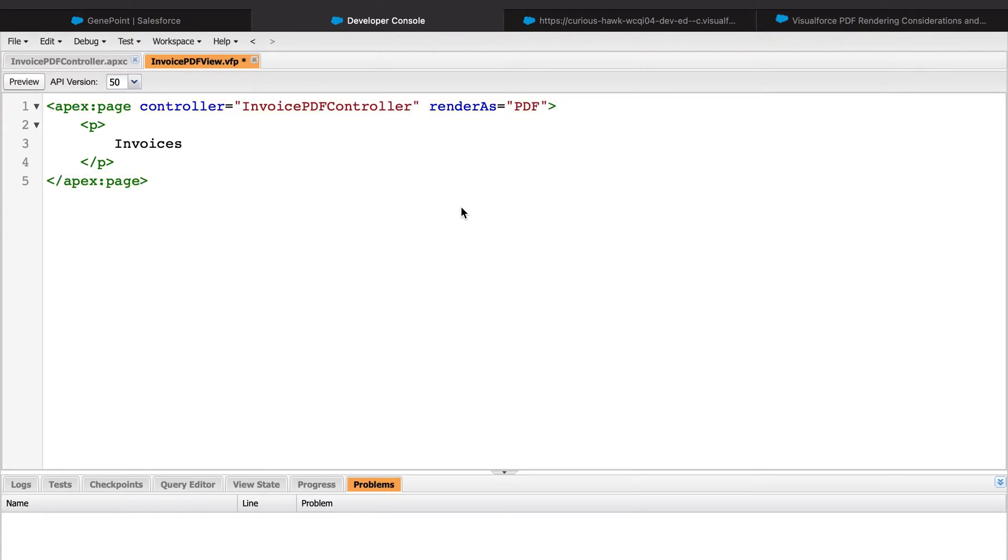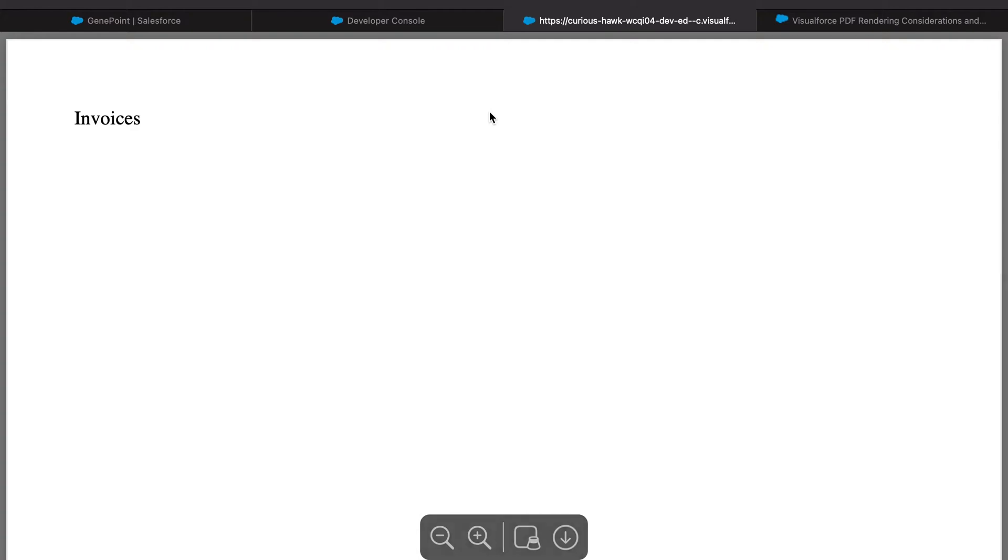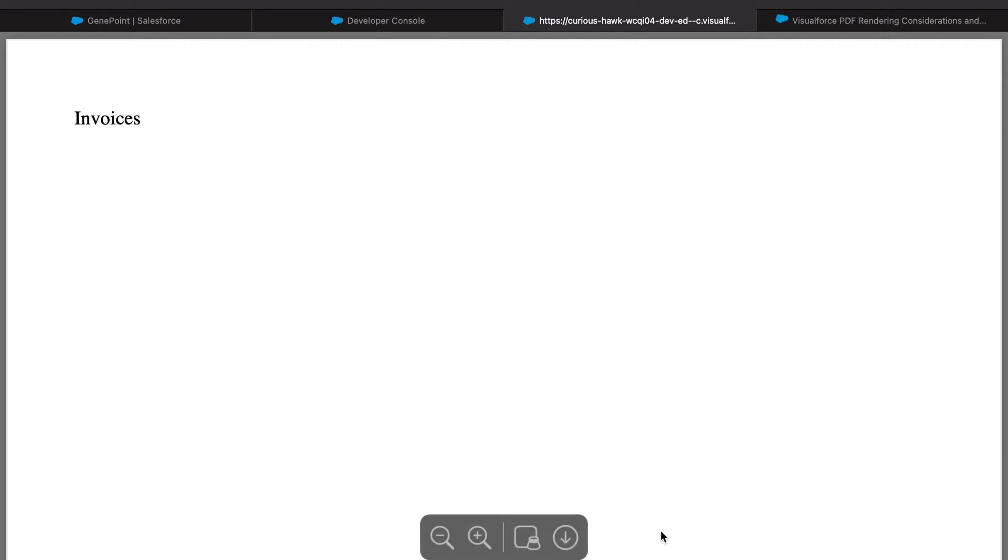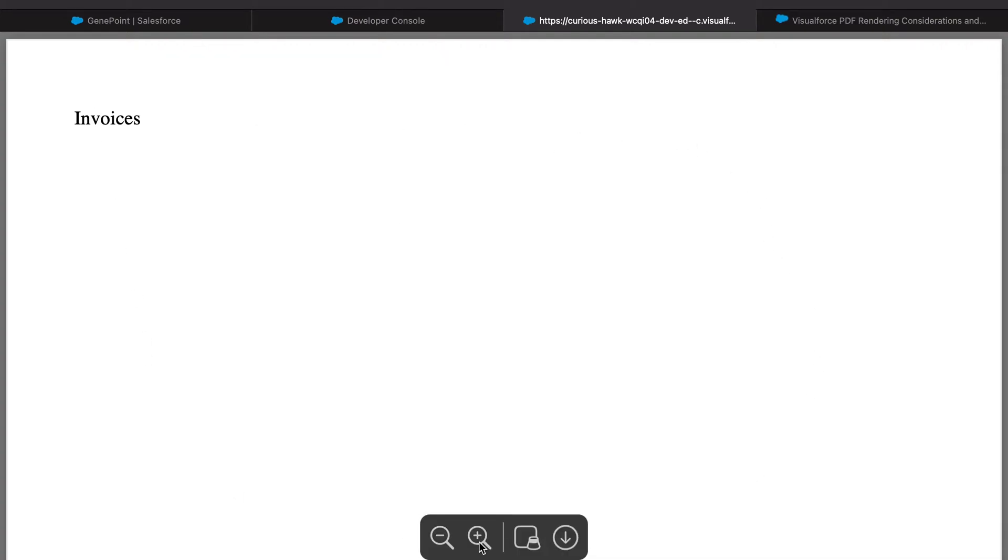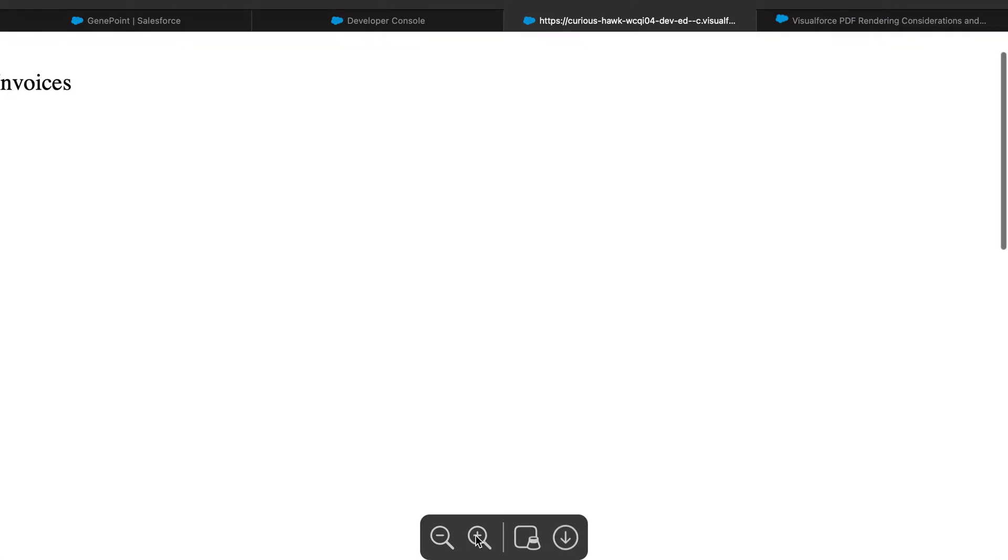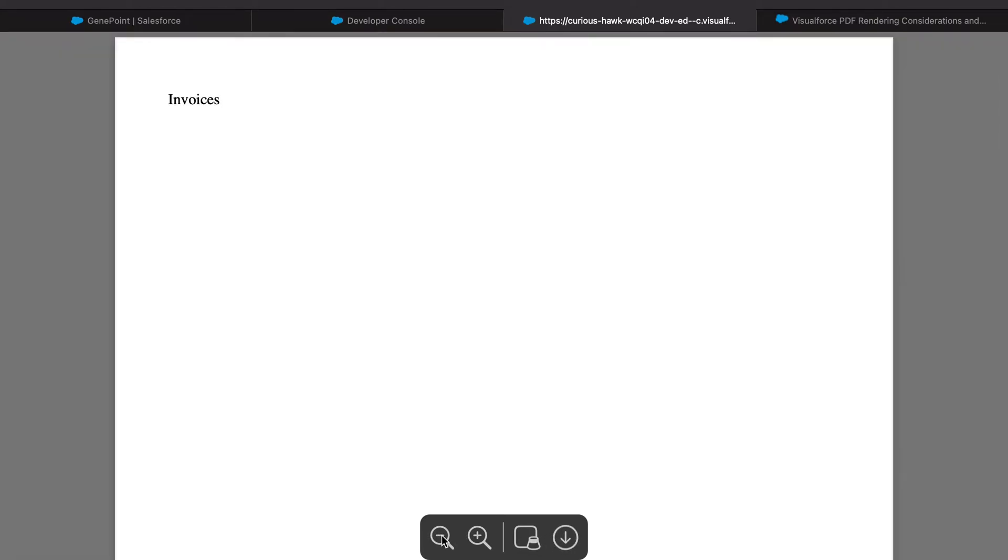If we go ahead and hit save and jump into our VisualForce page preview, we now see that the page looks a bit different. On my Mac computer here, we can see that it is showing us the default PDF functionality. We can download it or zoom in or zoom out.